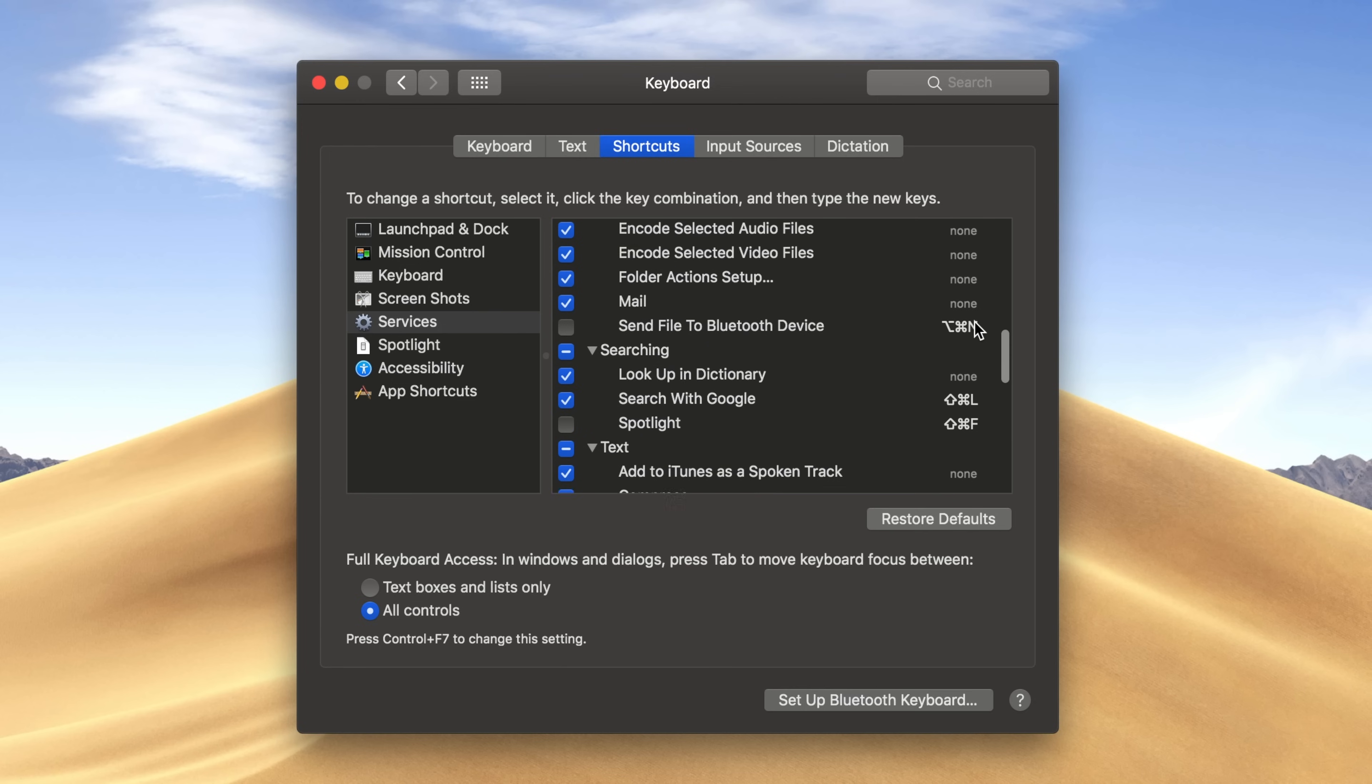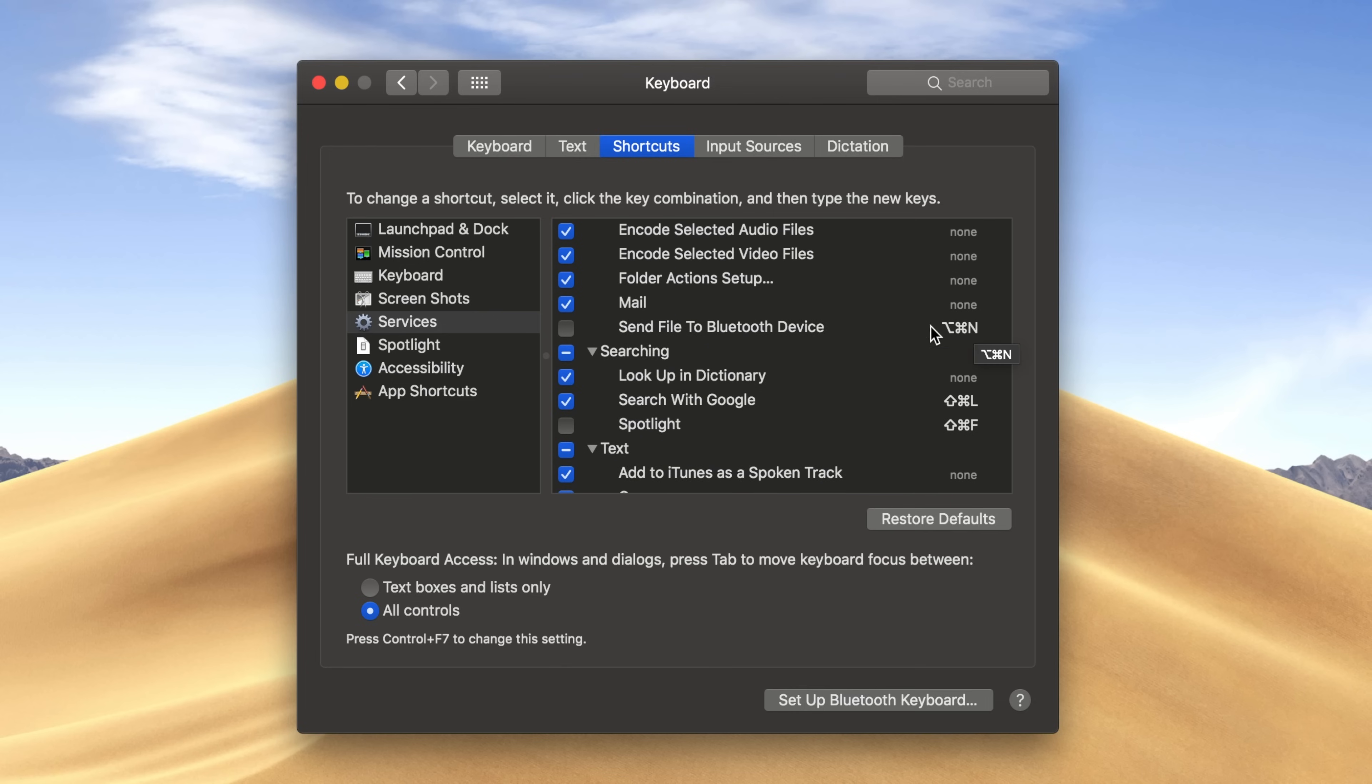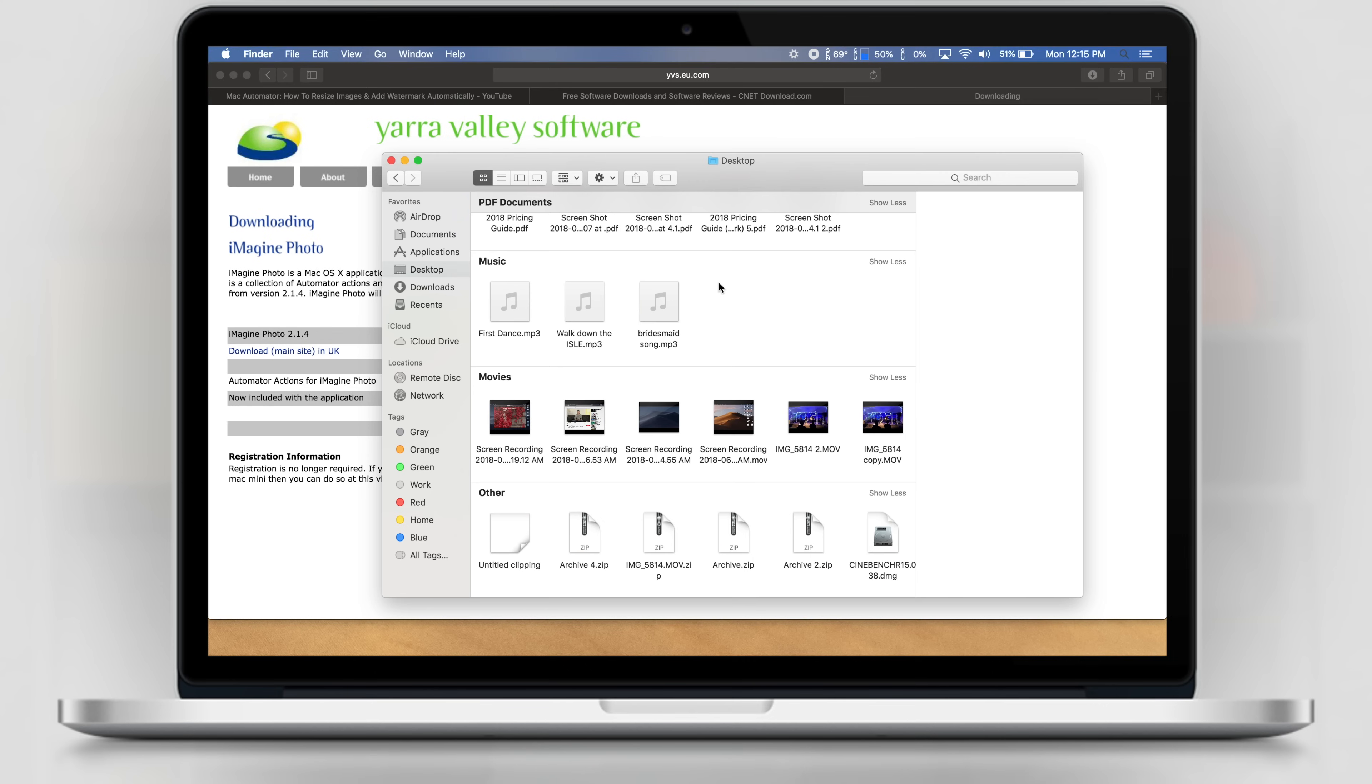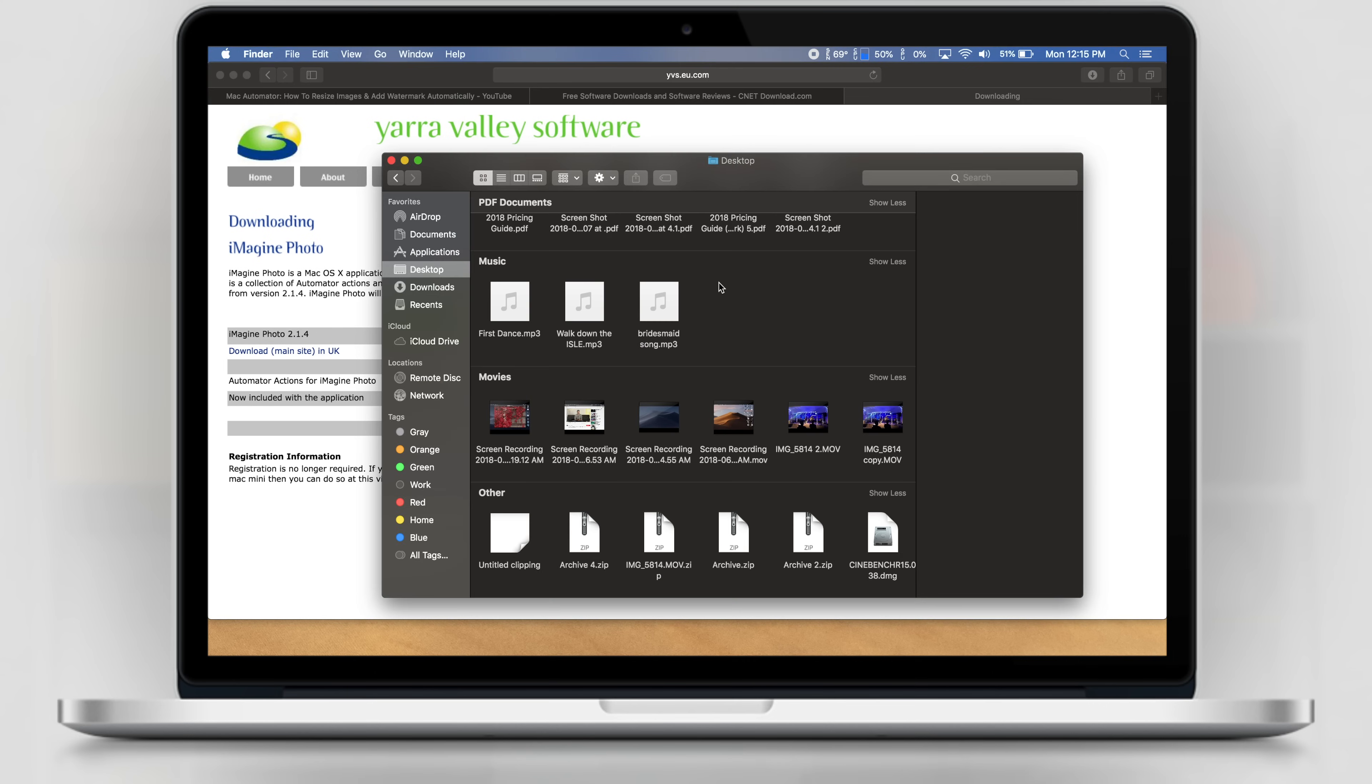Command B didn't work for me until I went up to the Send File to Bluetooth Device command and changed the shortcut to something that didn't involve the B key. Now, when I use this keyboard shortcut, it automatically toggles between Light and Dark Mode.